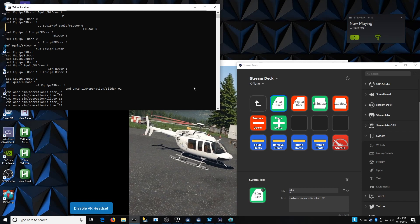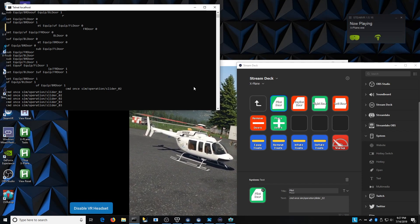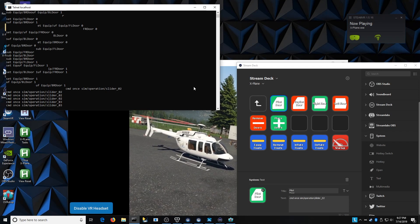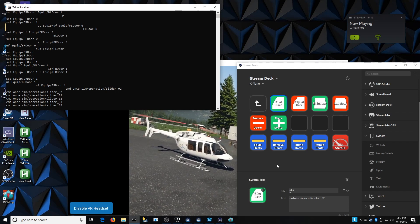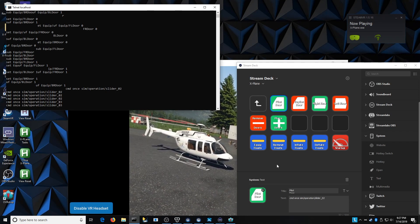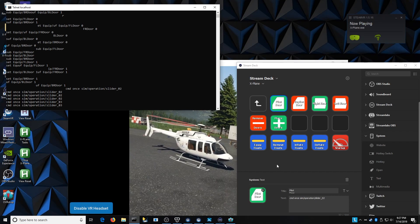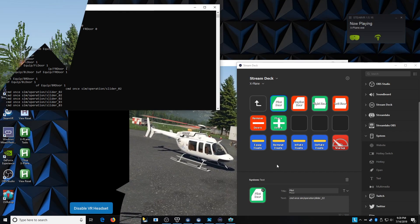So that's the first section. That's just how we're communicating directly from the Stream Deck into X-Plane using that extplane plugin. We're basically just sending text from the Stream Deck and typing it into the terminal window, which is then being sent over.